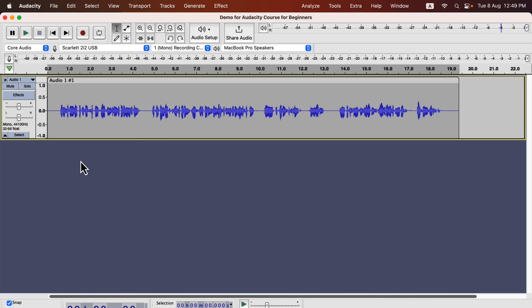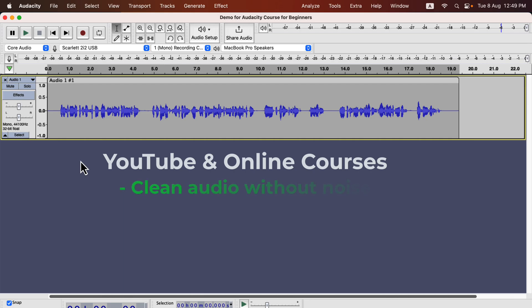For example, if you produce audio for YouTube videos or online courses, your goal would be very simple. You will need to produce clean audio without any distracting noise. The volume level should be consistent enough for a good listening experience.